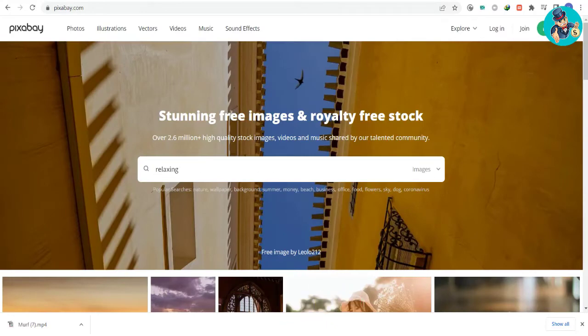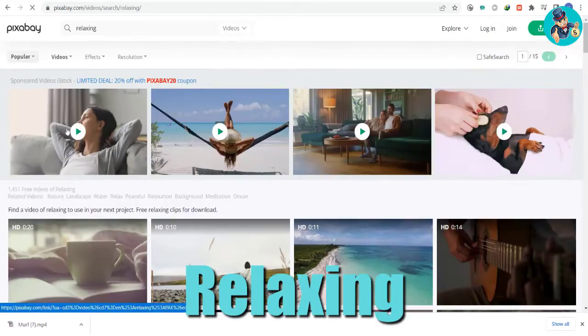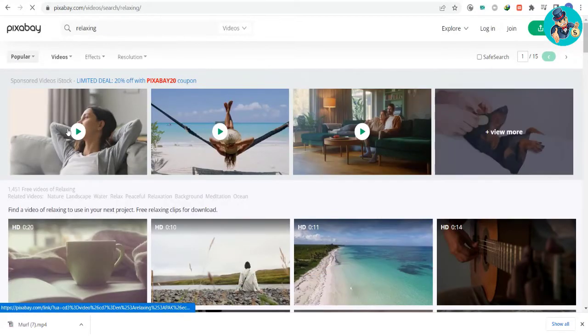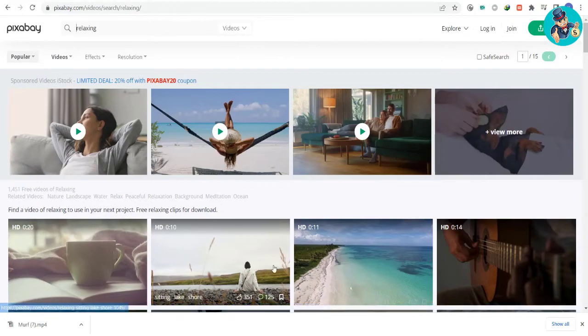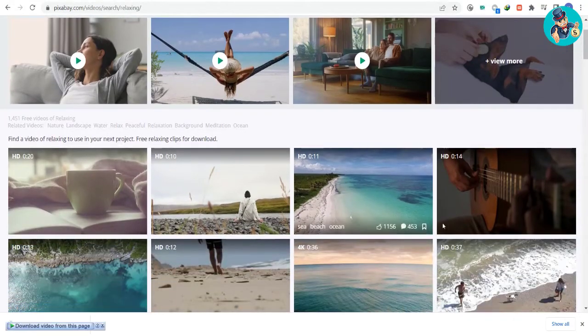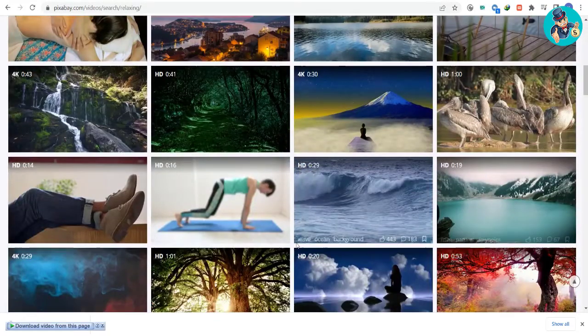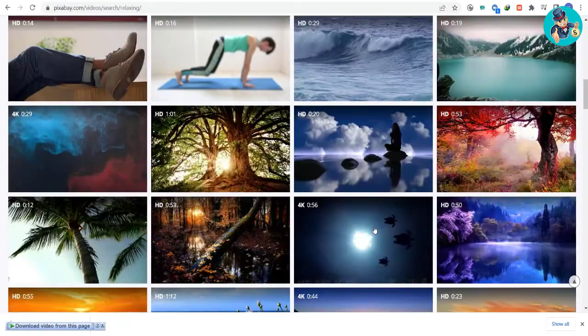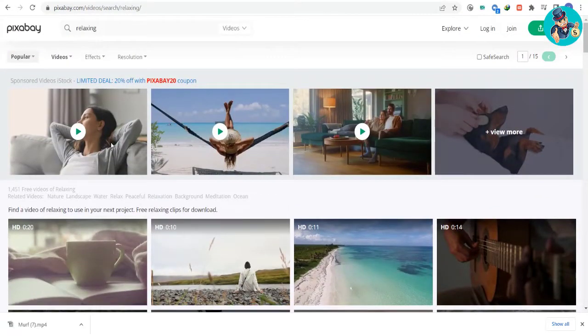Now let's download the music we want for a video. We'll search for the keyword relaxing. This will bring us to a page where all the royalty-free music is listed. We just need to download all the music we think is relaxing enough that people will click on it.